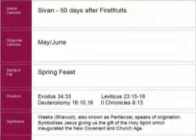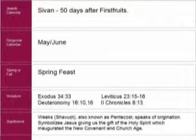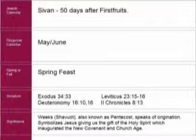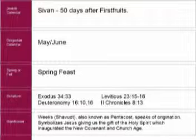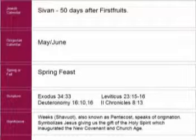When is the Feast of Weeks? On the Jewish calendar: Sivan, fifty days after First Fruits. On our calendar: May or June. It is a spring feast. Scriptures: Exodus 34:22, Leviticus 23:15–16, Deuteronomy 16:10 and 16, Second Chronicles 8:13. Significance: Shavuot, also known as Pentecost, speaks of origination and symbolizes Jesus giving us the gift of the Holy Spirit, which inaugurated the new covenant and church age.